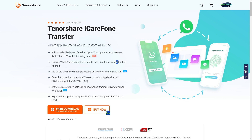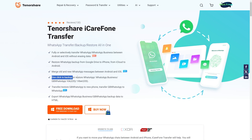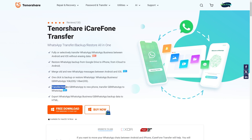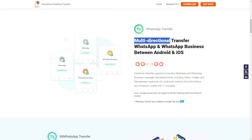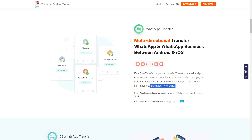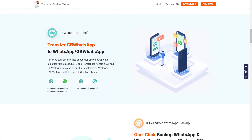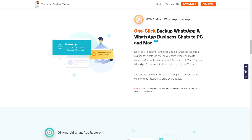You can also completely backup your data with the help of Google Drive and iCloud. This software also supports GB WhatsApp, so you can transfer your GB WhatsApp data to your brand new iPhone as well. The software supports multi-directional transfer between Android and iOS, and is compatible with iOS 17 and Android 14. You can also convert your GB WhatsApp backup chat into regular WhatsApp or WhatsApp Business.